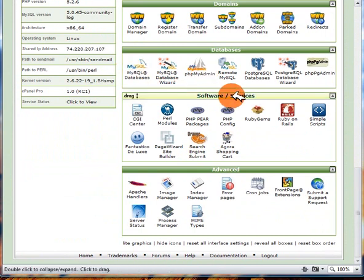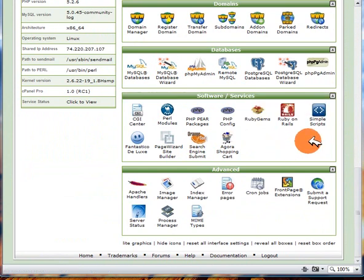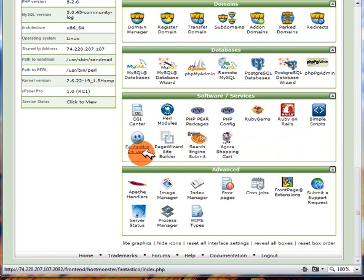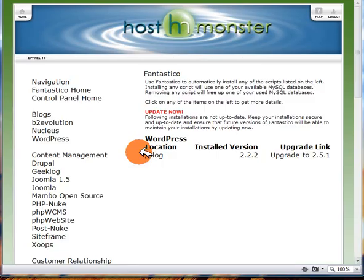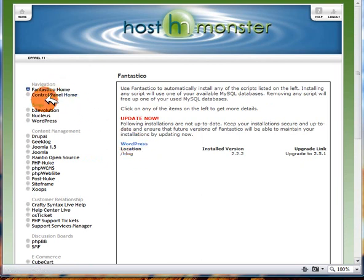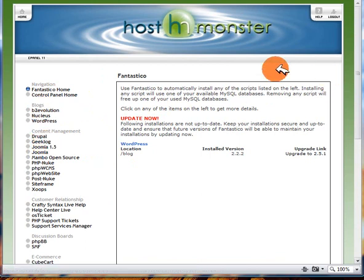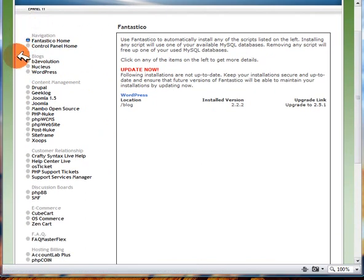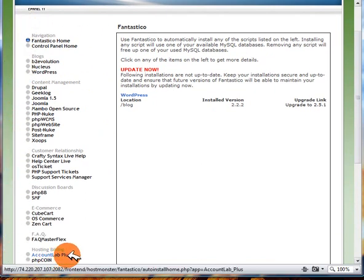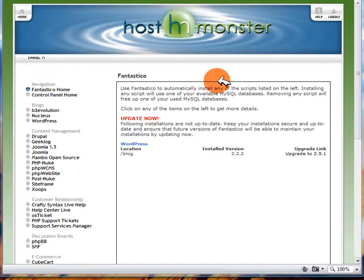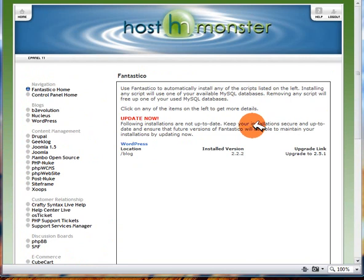Then you've got the built-in scripts. So we've got simple scripts which is actually exclusive to HostMonster and you've also got Fantastico which I'll click on. And as I'm sure you're probably already aware this allows you to install a number of popular scripts which you can see down this left hand side with a simple click of a button. It saves you having to create the databases and do any uploading yourself. So that's Fantastico.